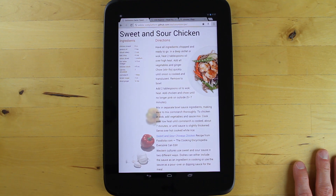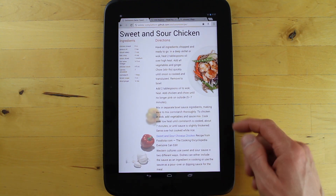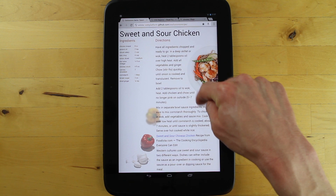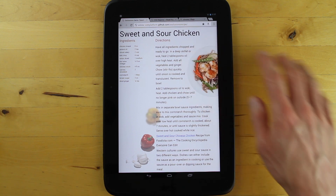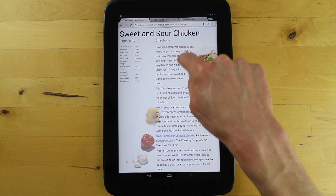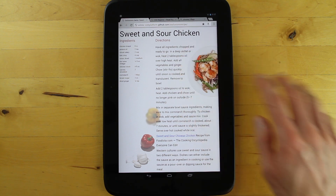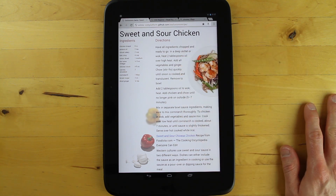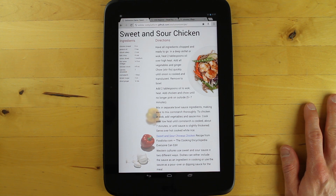The first demo I want to show you is a recipe. It's a simple demo, but if you look closely you'll see that there's something a little bit unique about it. You can see the text follows the contour of this plate, which is something that we're typically used to just seeing in print in something like a magazine, but using CSS exclusions it's something we can start doing in browsers as well.